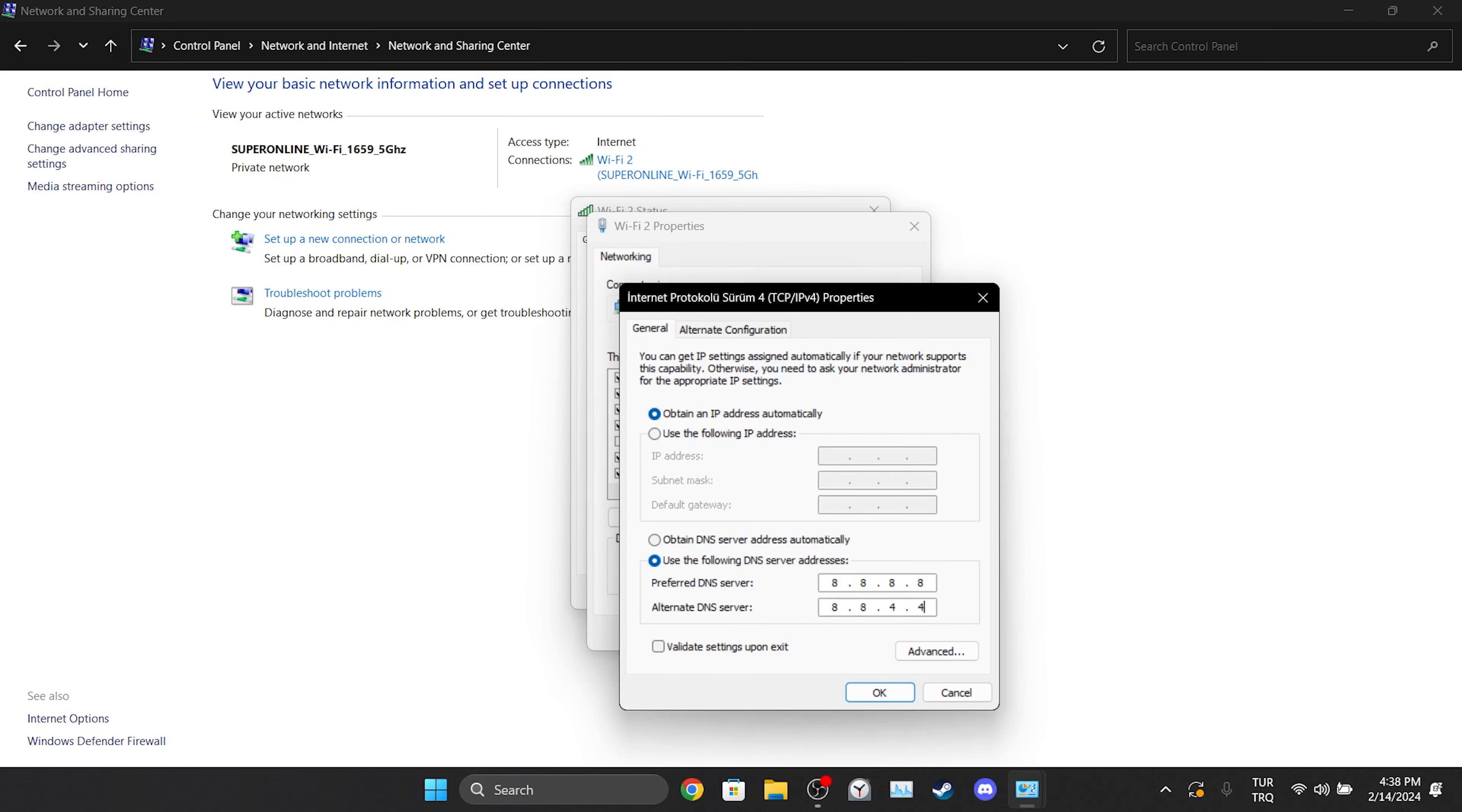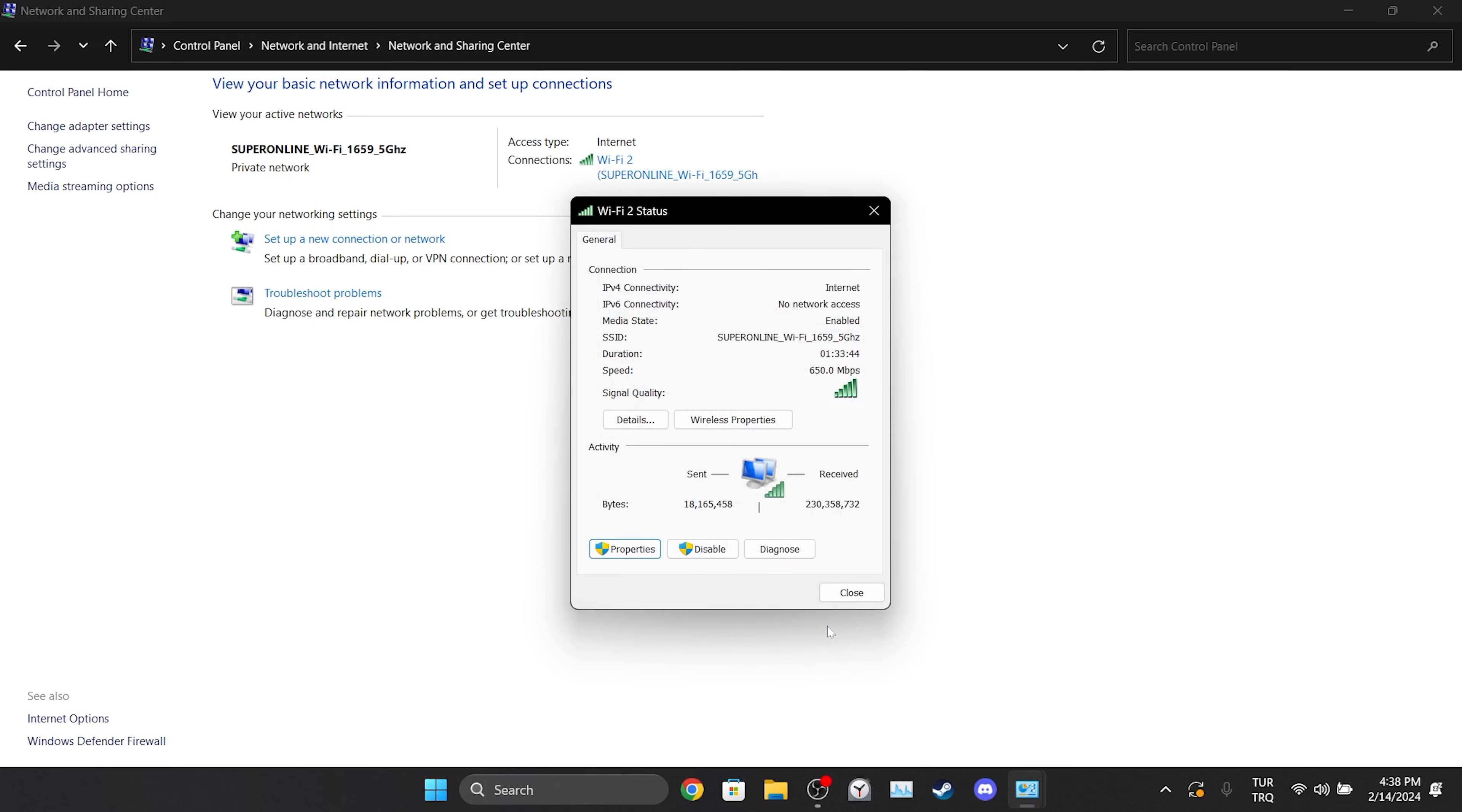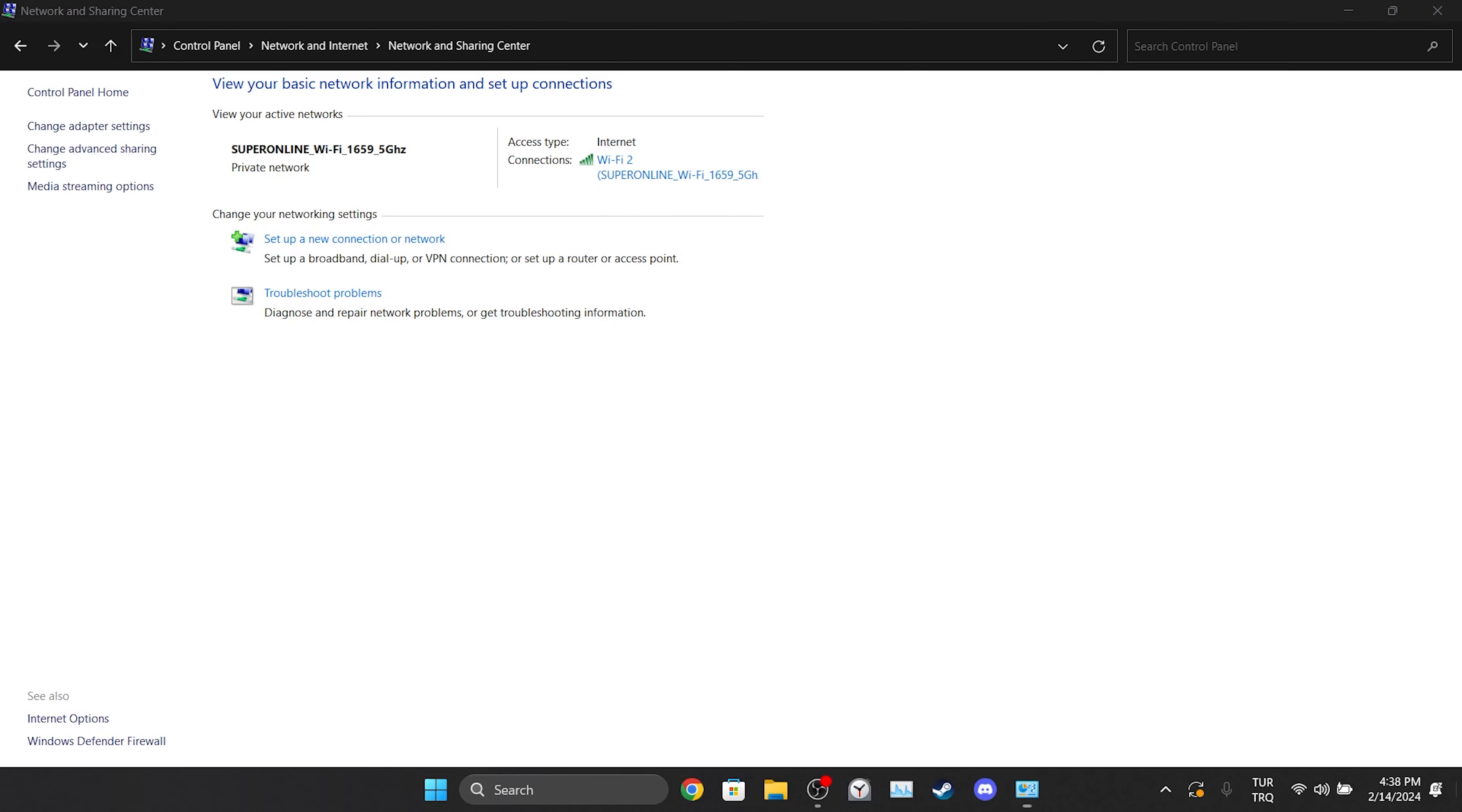This DNS belongs to Google and it is safe to use. After doing this, click OK and close the tabs. We changed our DNS. Now, you can check if the problem is solved or not.